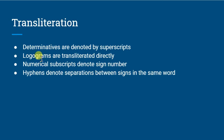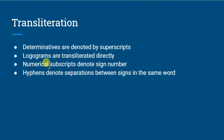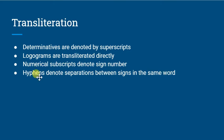Logograms are transliterated directly, so we just put the value of the logogram. Numerical subscripts denote a sign number, so if there are three or four signs that make a blah sound, then we'll put a three for the third one and a four for the fourth one, and those numbers are established by convention for each sign.